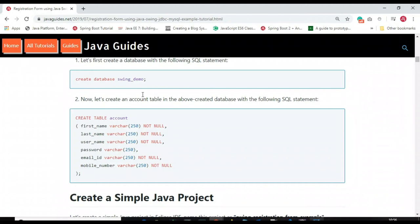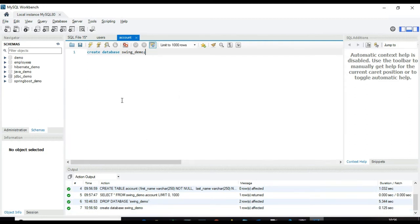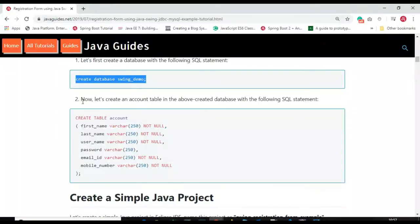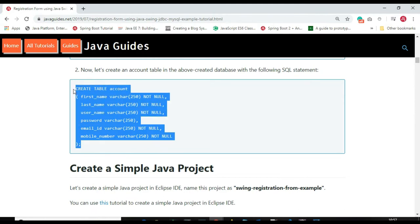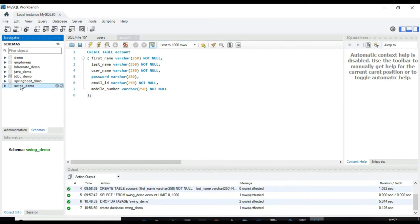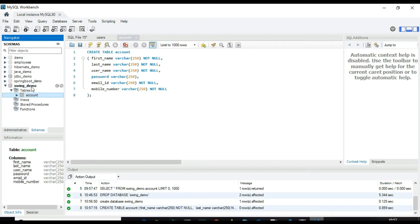I have given a link to this tutorial in the video description so you can copy these statements. Let me copy the statement to create the database. The database did not exist, so I'll create it now. The 'swing_demo' database is created. Now let me copy the DDL script to create the account table, select the database, and execute the script. The account table is created under the 'swing_demo' database.